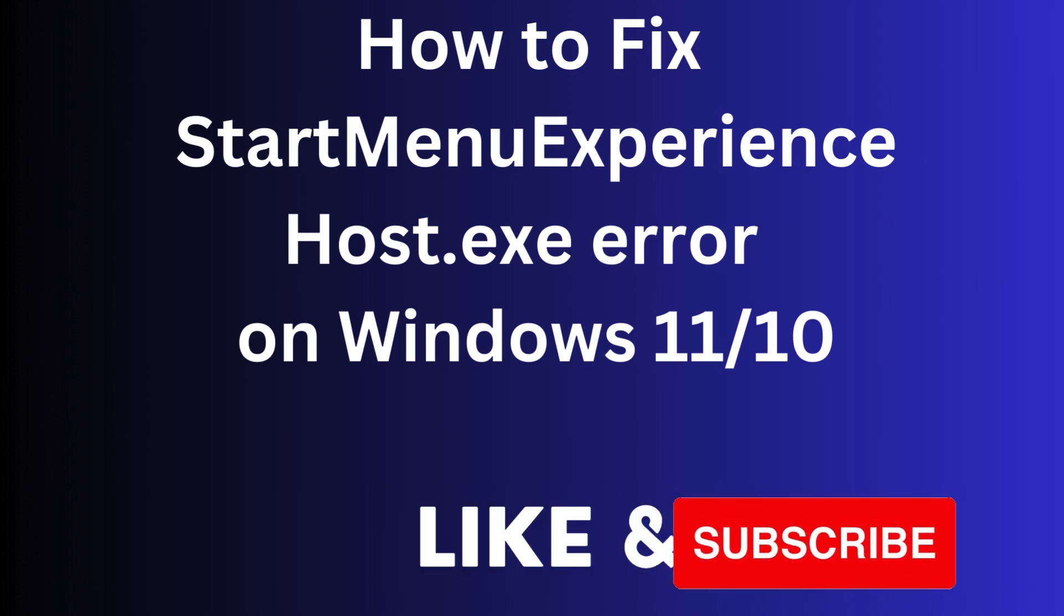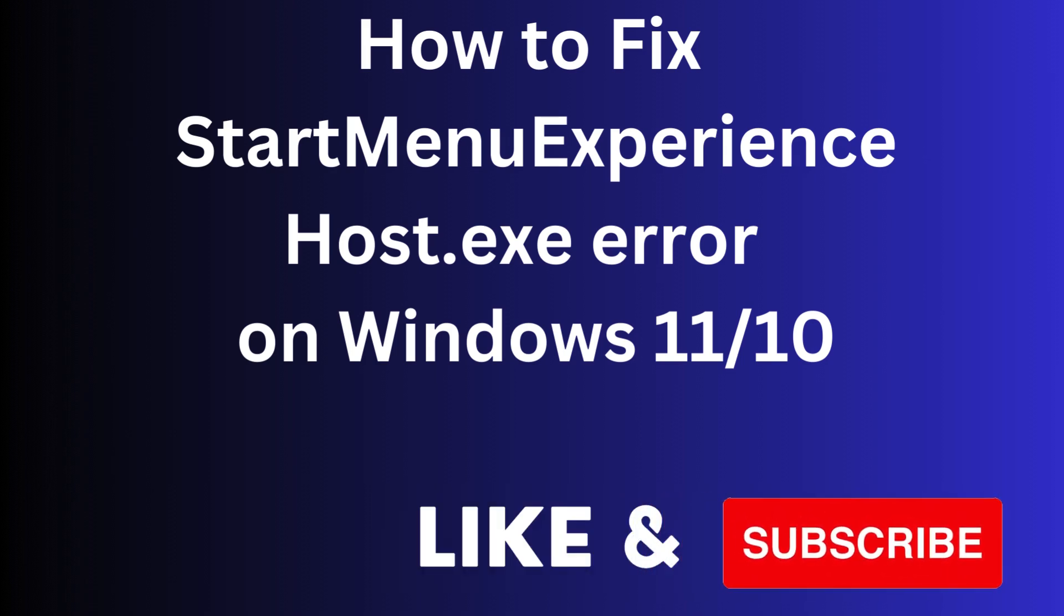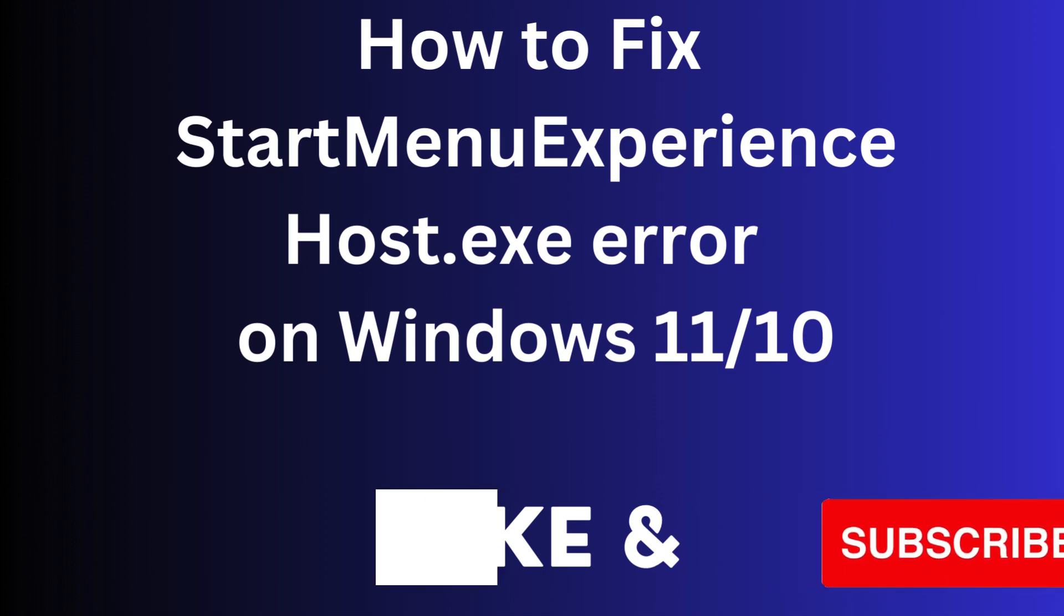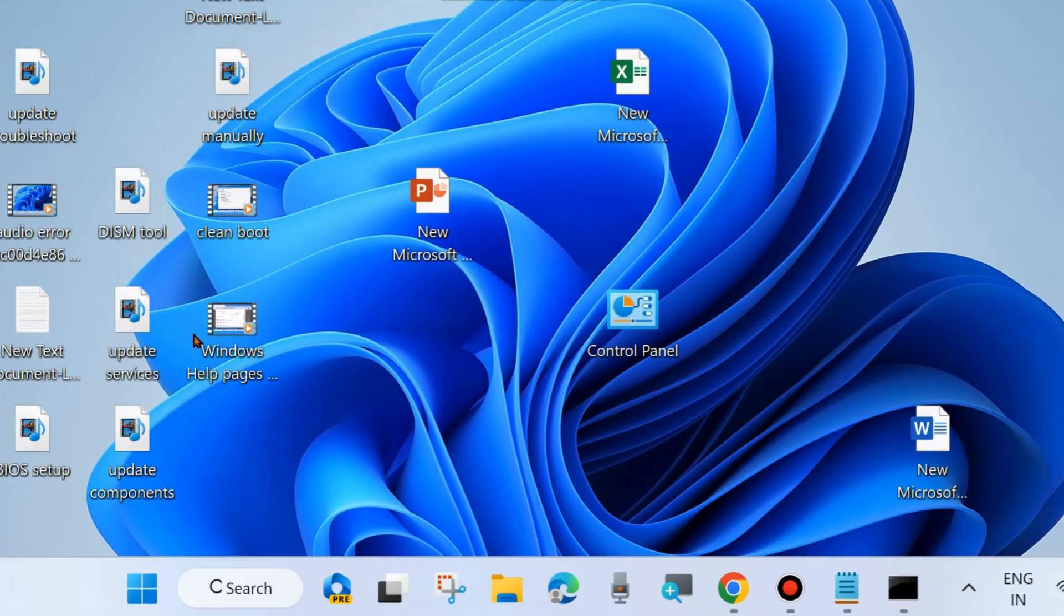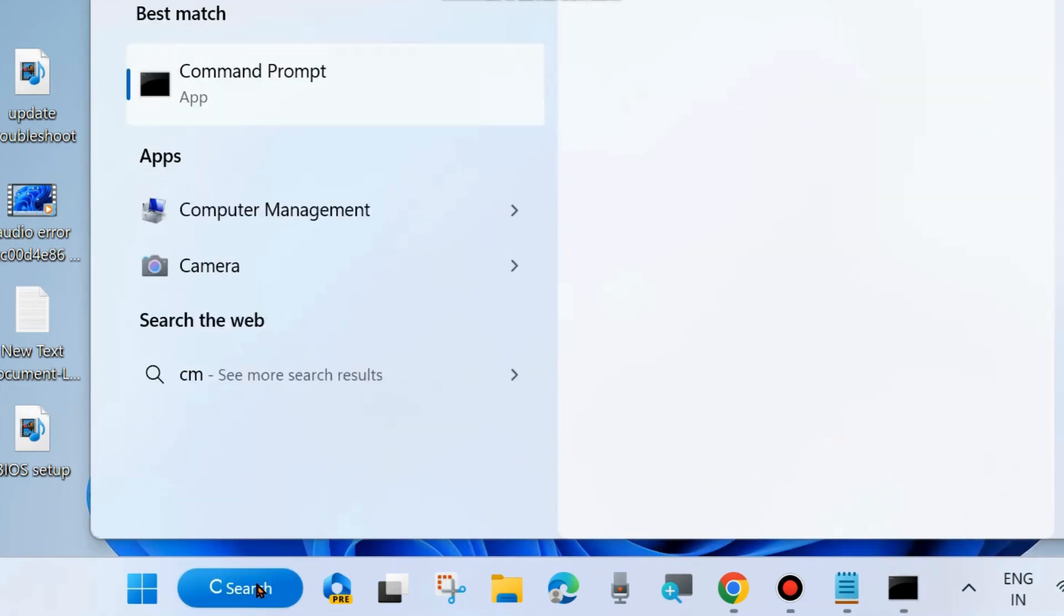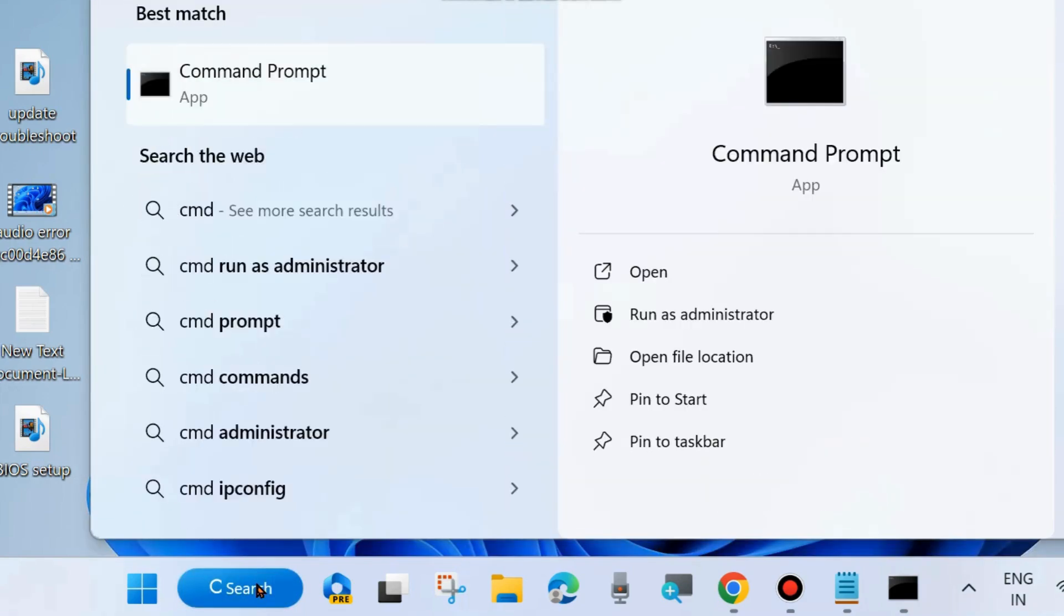How to fix StartMenuExperienceHost.exe error on Windows 11 and Windows 10. To fix this error on your system, the first workaround is to type cmd and open Command Prompt. Run as administrator mode, click on run as administrator.